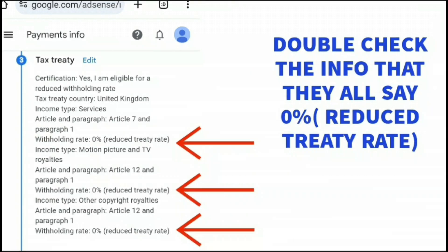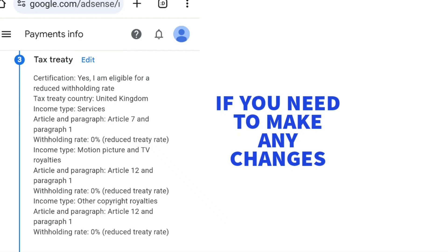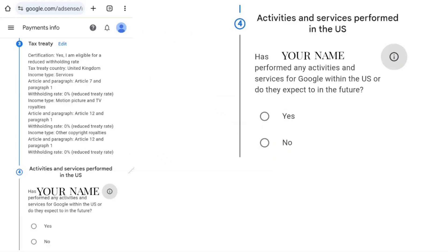If any of them don't say 0% reduced treaty rate, you have the option to go back and edit it and make sure they all say 0% reduced treaty rate. If all is okay, it's fine to continue.